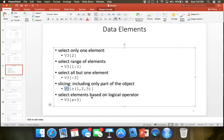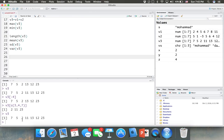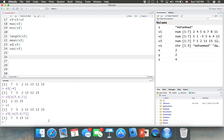You can also put a minus before the c() to exclude those elements. For example, V3[-c(3, 4, 7)] gives the whole V3 excluding the third, fourth, and seventh elements. So we don't see 2, 11, or 23 anymore — those elements are excluded.